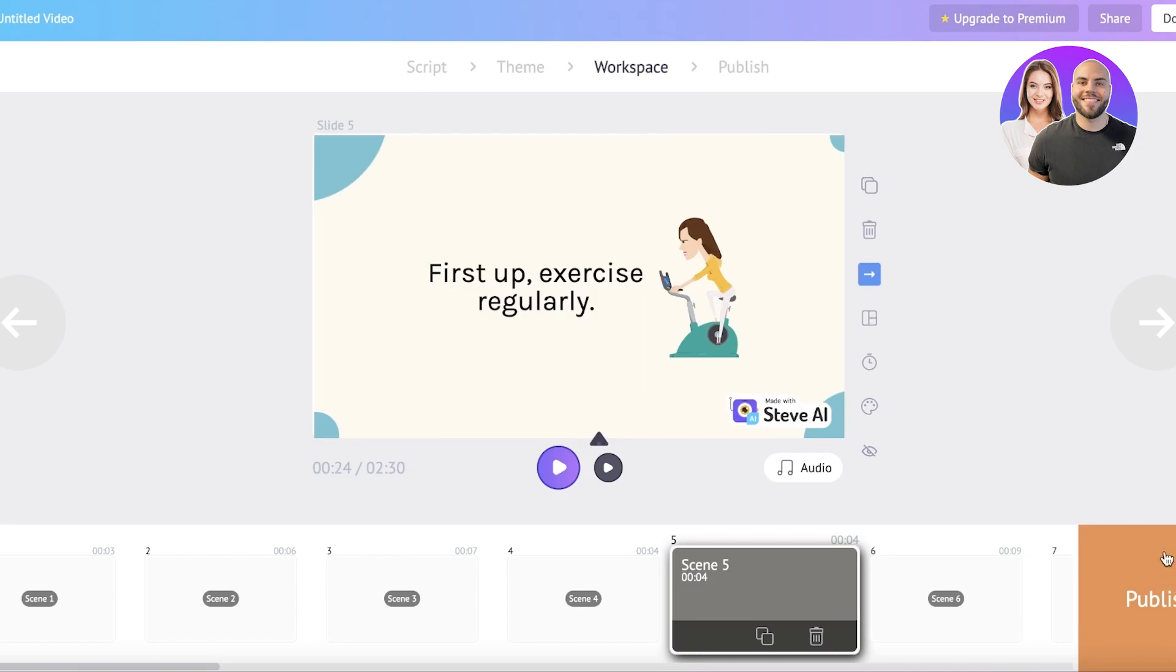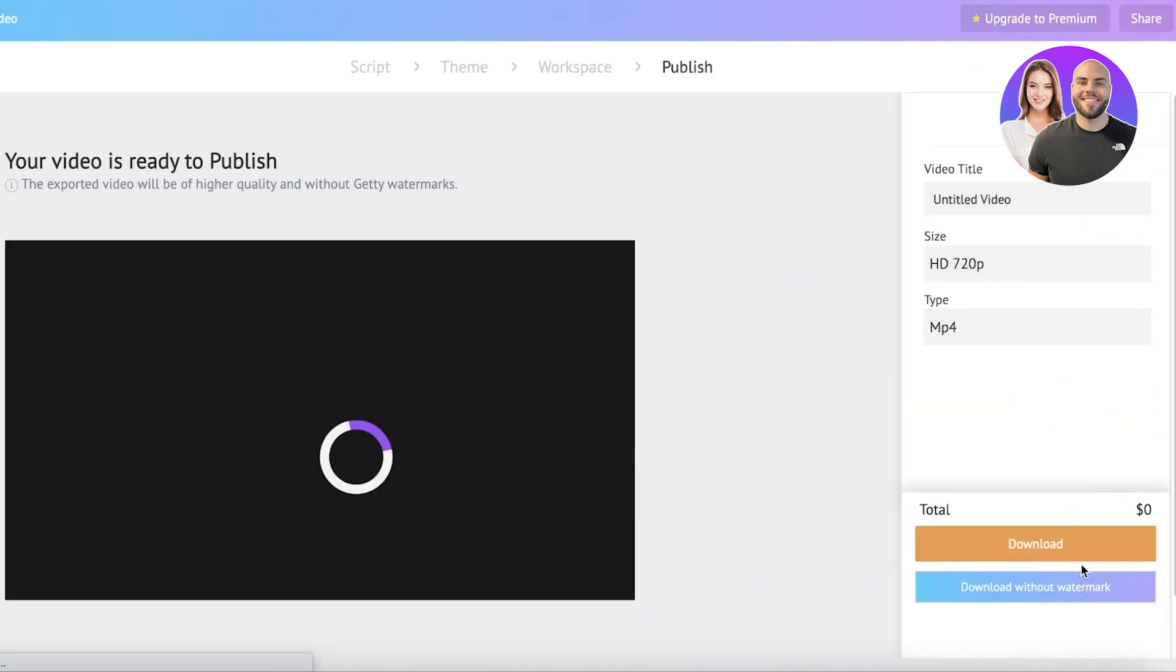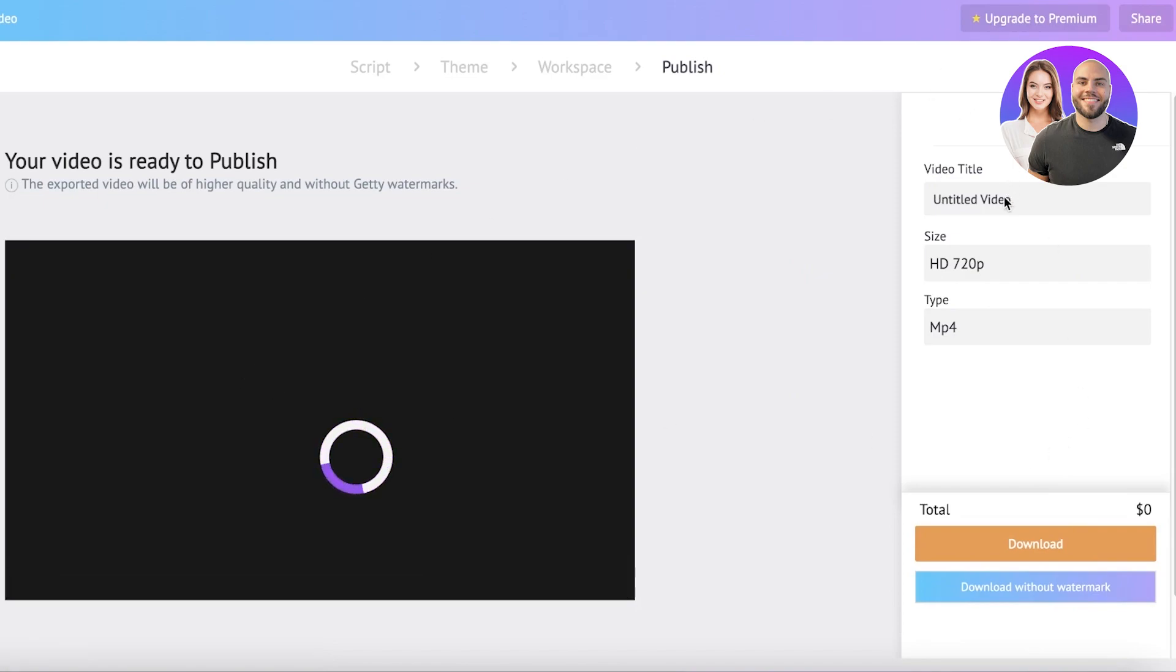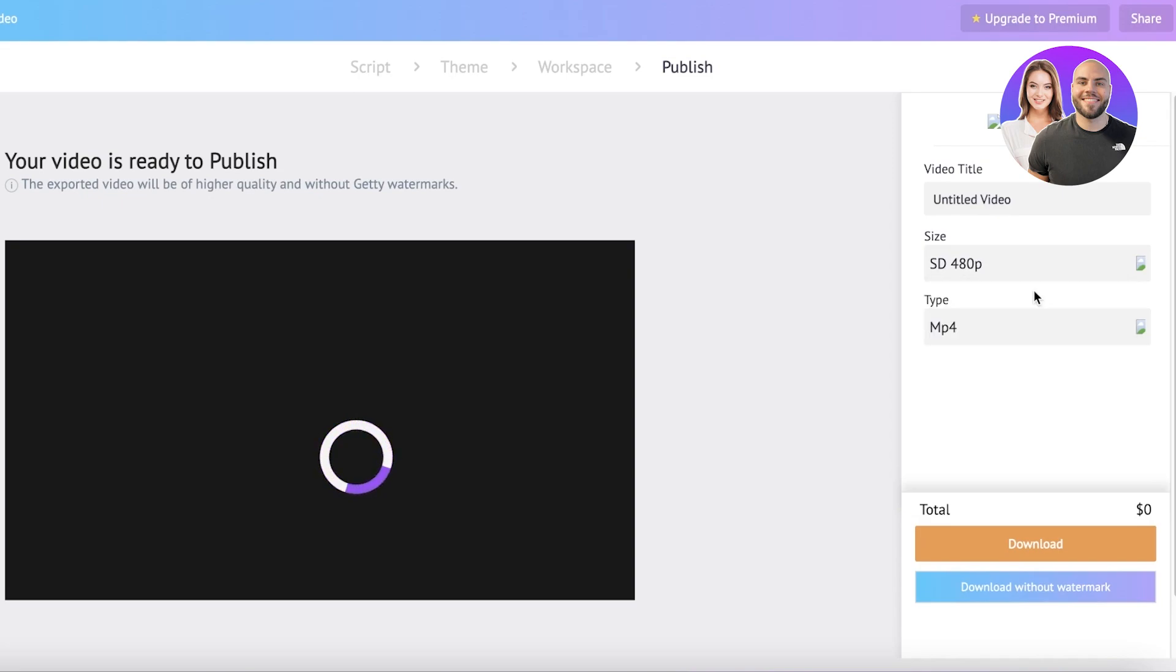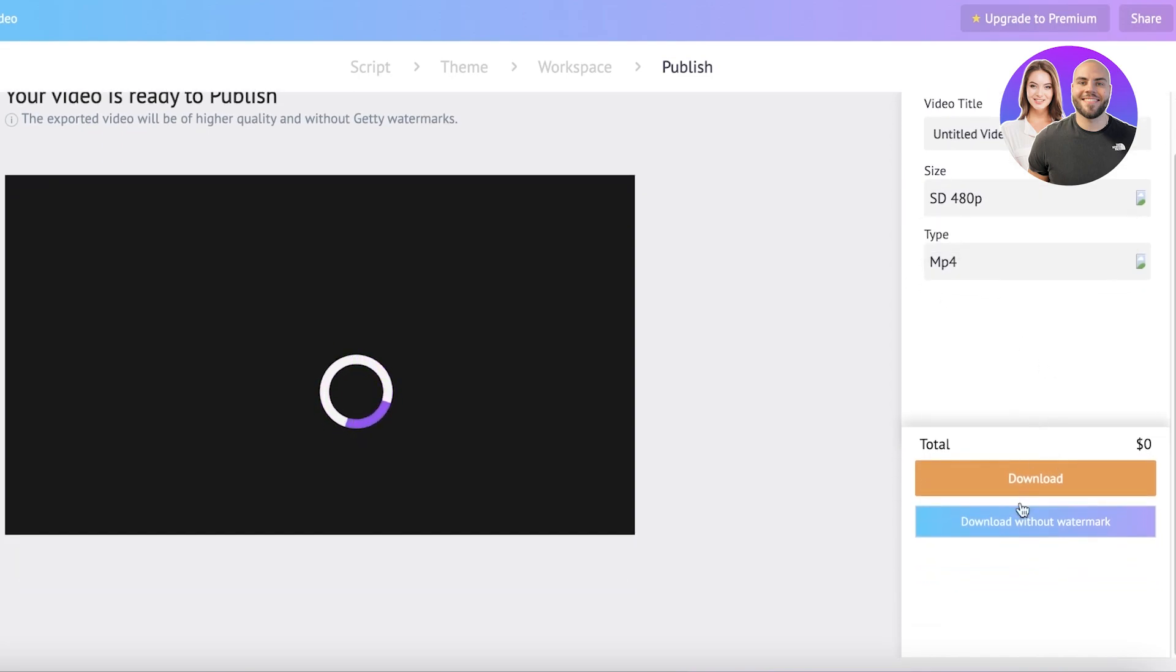You have a lot of customization available. Once you have completed that, you can click on publish. Then you have the download. You're going to title your video and enter the size that you want: 480p, 720p, full HD, WQHD, and ultra HD. Then you have the type of export and two options. To download with a watermark on the bottom right of your screen, you can download it for free. If you want to download without the watermark, you can upgrade on Steve AI and get a version where you don't have to deal with any kind of watermarks.